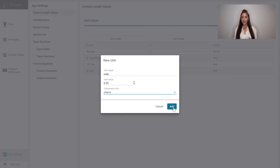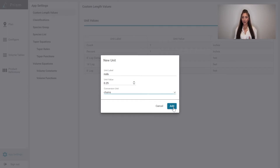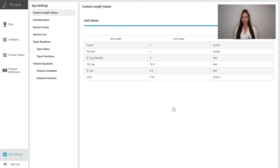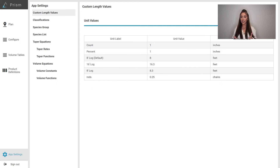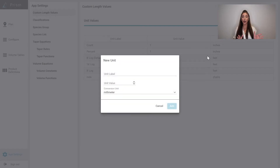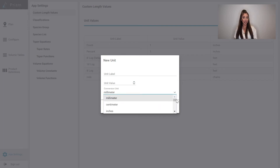Now, the custom length value is available in the list for use in other parts of the application. And as you can see, rods are now available to use in any unit of measurement on picker lists throughout the application — for example, in the plot or layout.